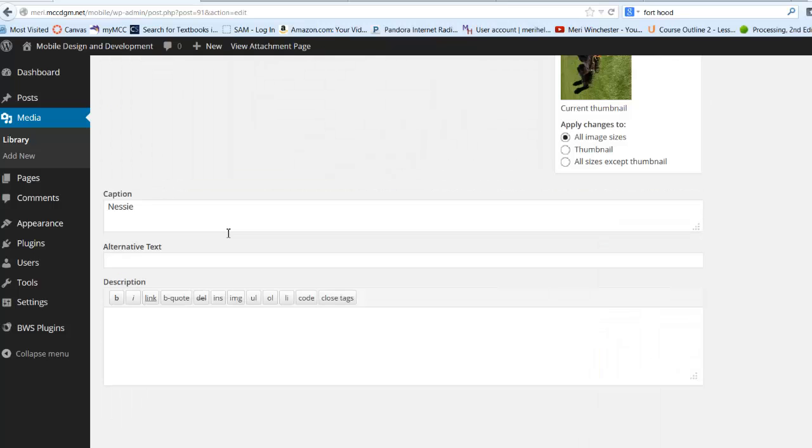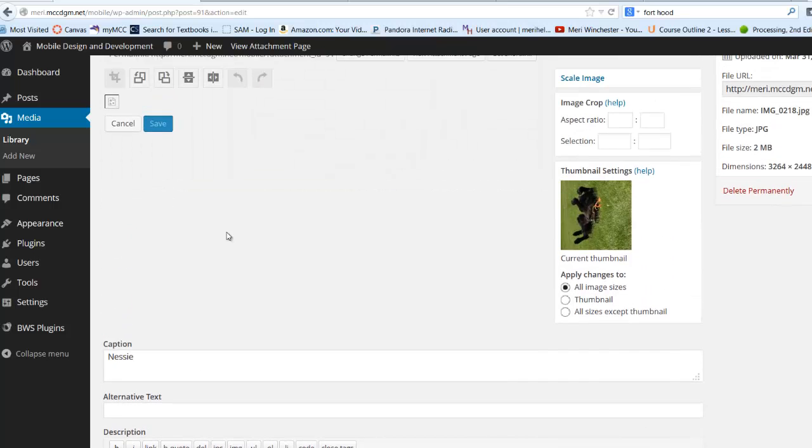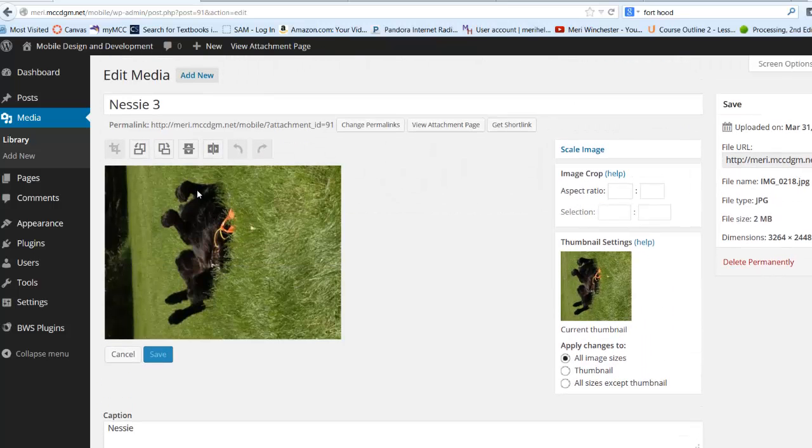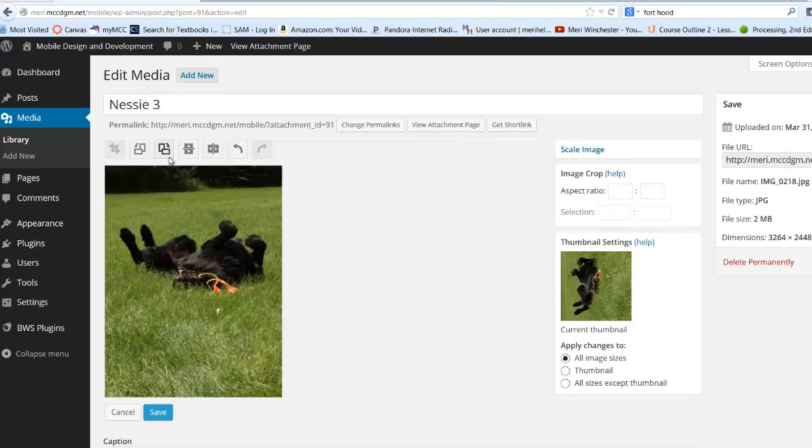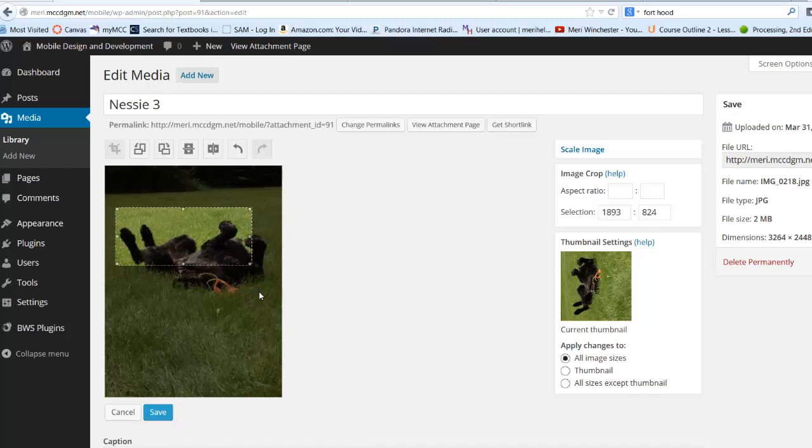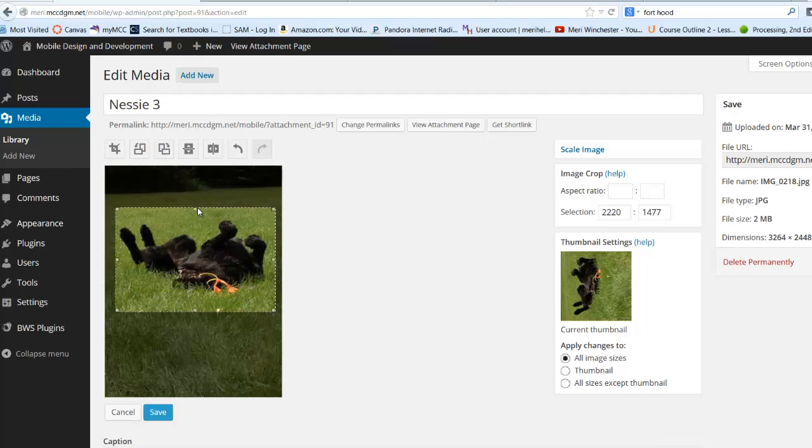Edit Image, and again, very easy to Rotate, Select, Crop.